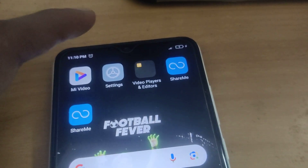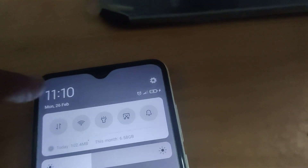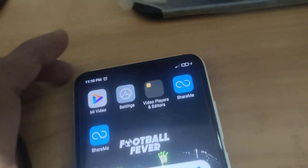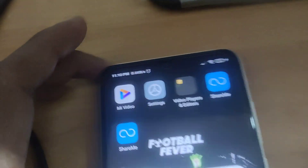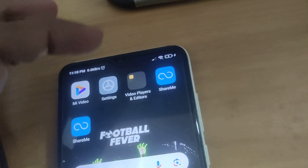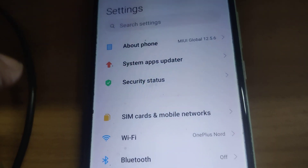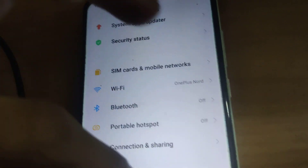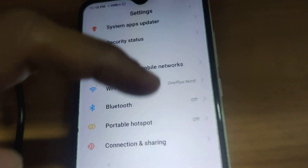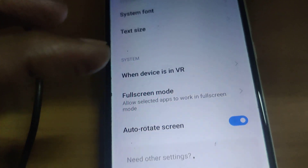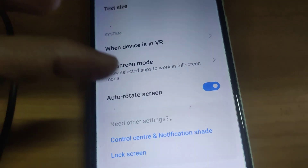On my Redmi phone, I first turn on Wi-Fi. If a Wi-Fi network is available, you can see the Wi-Fi right here. After that, go to Settings, then choose Display, and from the Display settings at the bottom you can see Control Center.